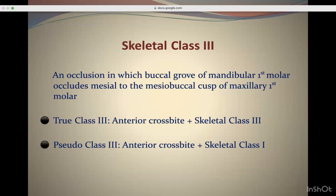Class 3 malocclusion is an occlusion in which the buccal groove of the mandibular first molar occludes mesial to the mesiobuccal cusp of the maxillary first molar. In a true Class 3 malocclusion, if you do the CEPH, you will see that the A-B angle is negative.